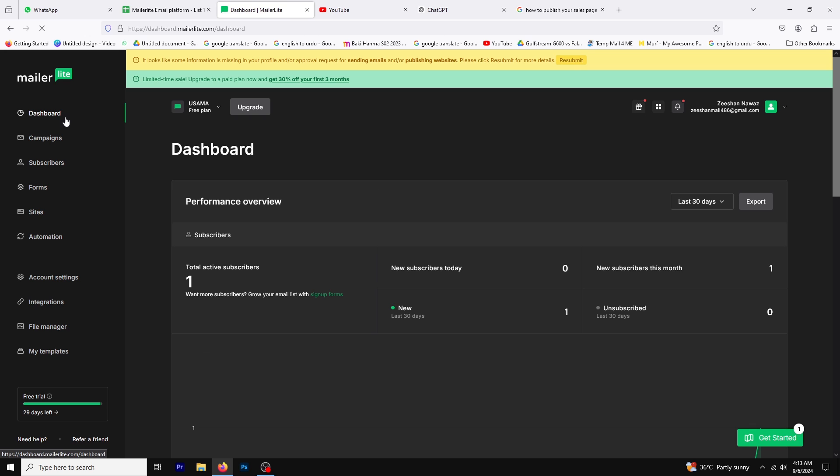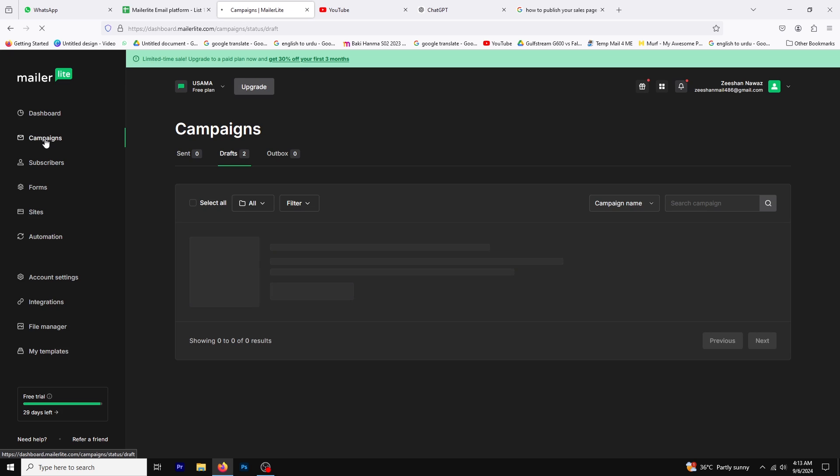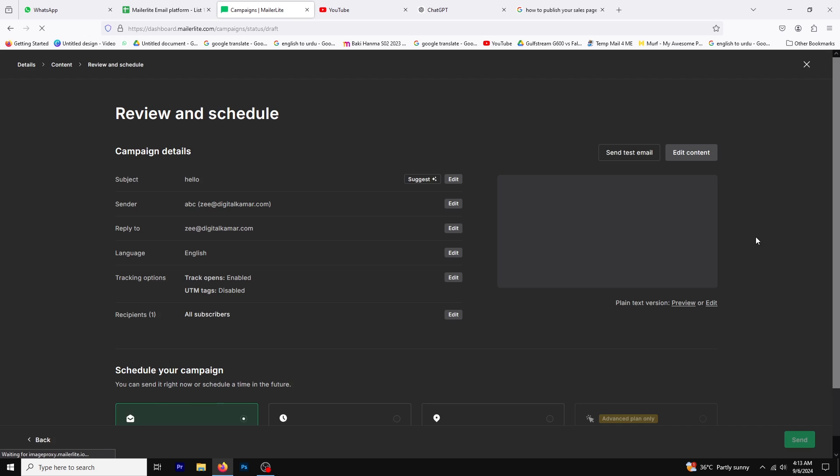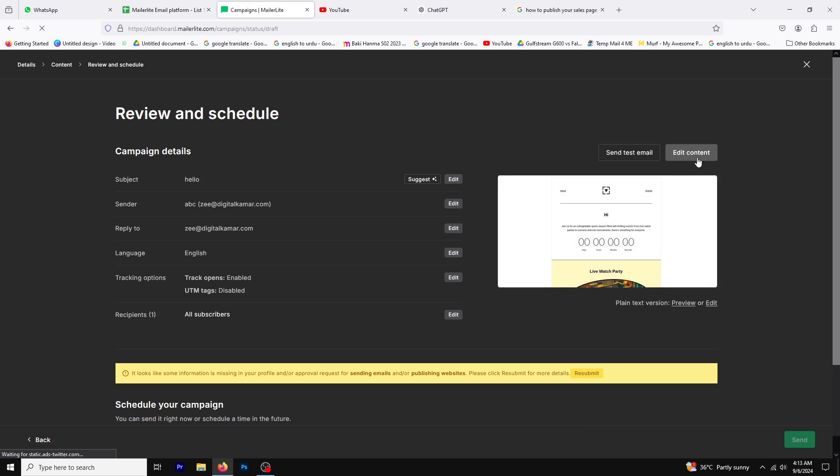First, click on the Campaigns tab in your MailerLite dashboard. You can either create a new campaign by selecting Create New or edit an existing one. For this tutorial, we'll be editing an existing campaign, so click on Edit. Next, click on Edit Content to enter the editor.